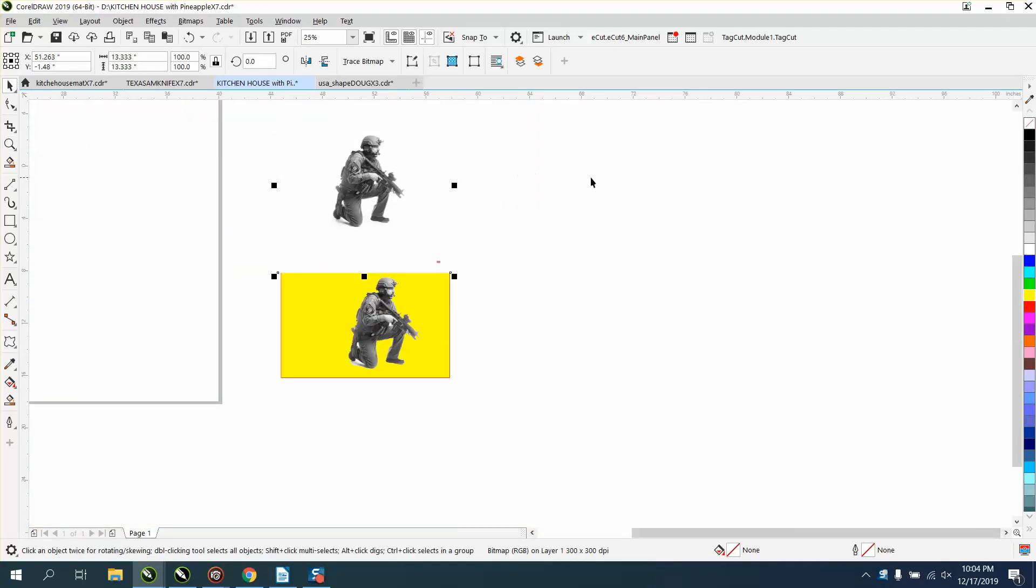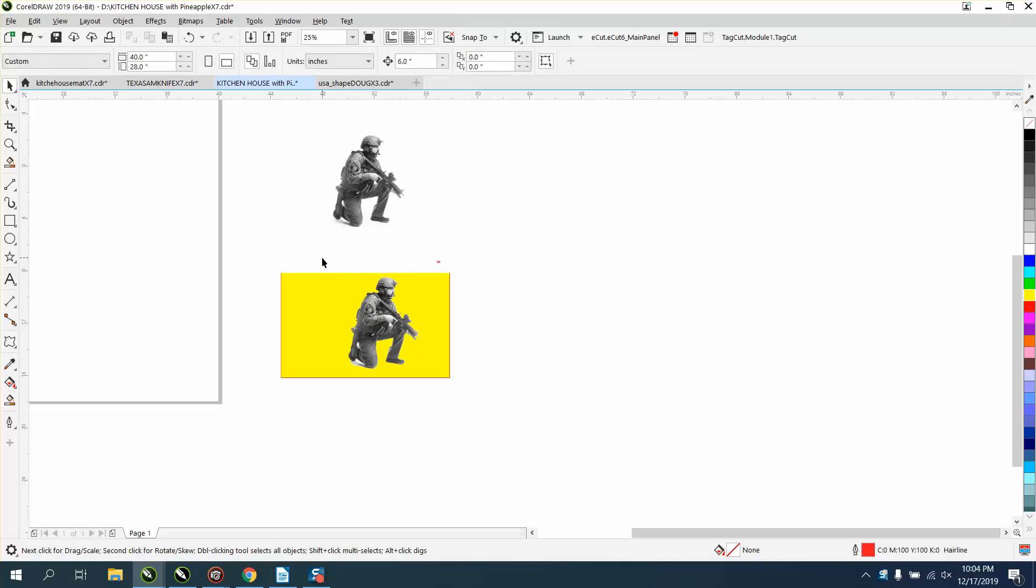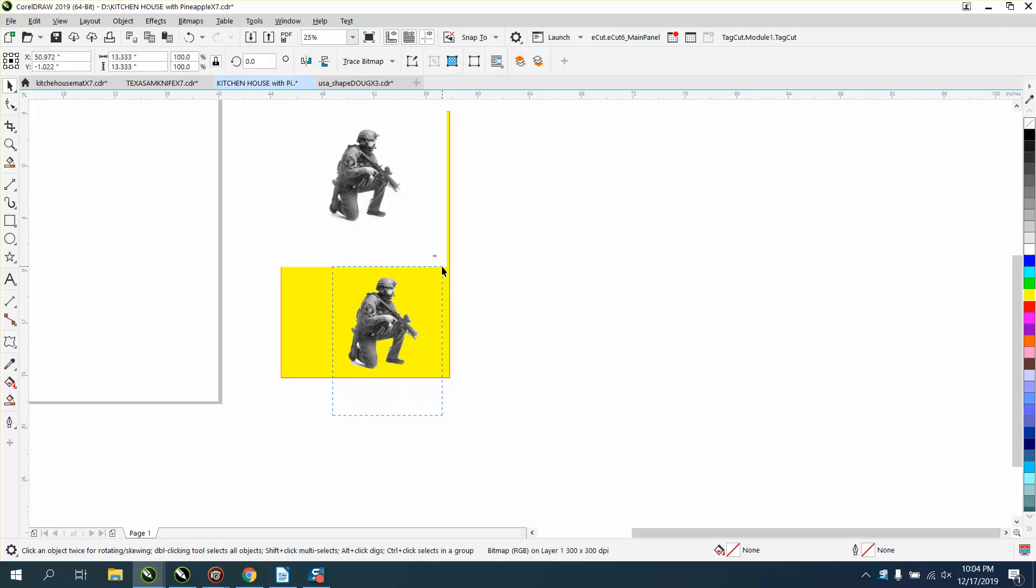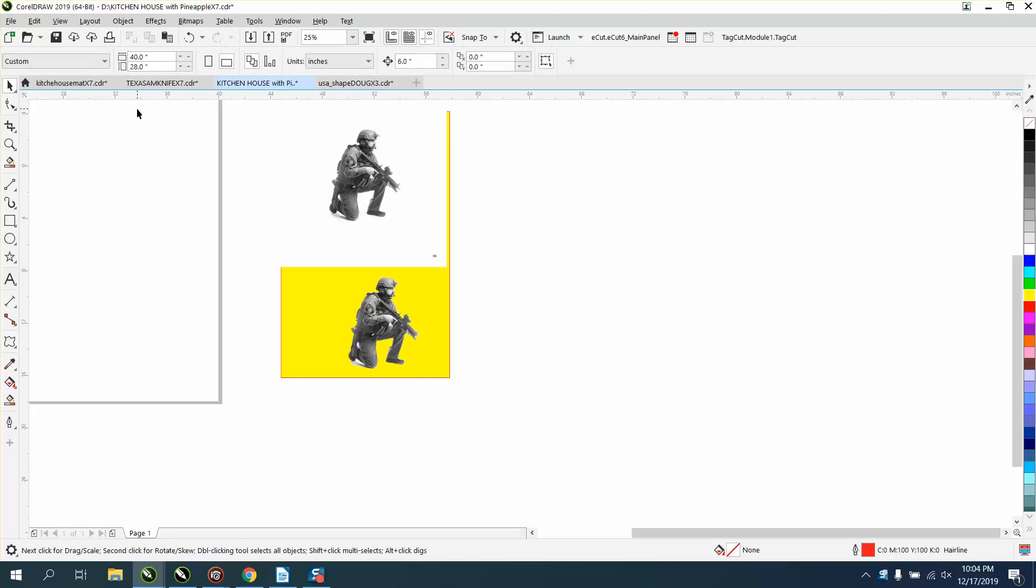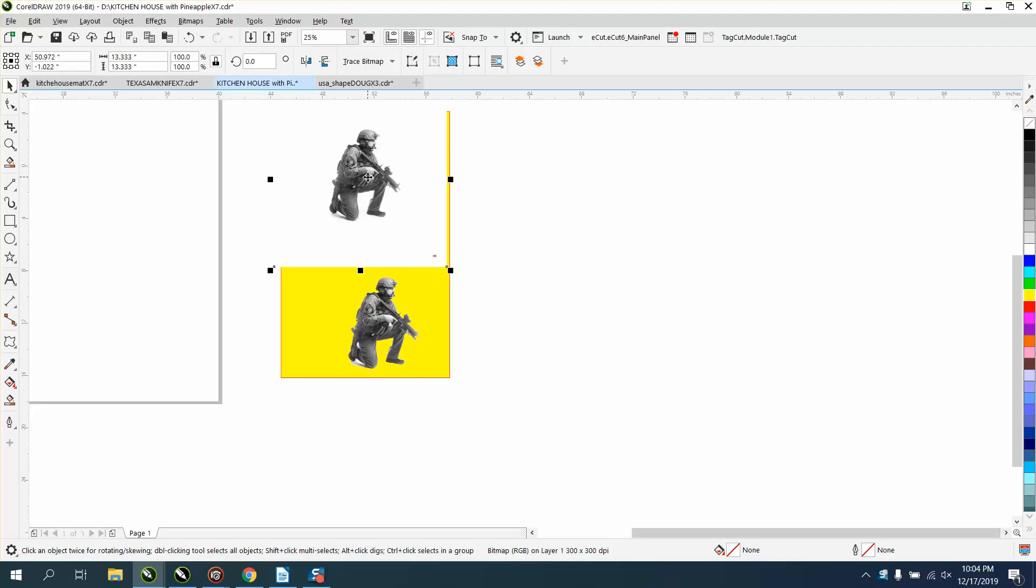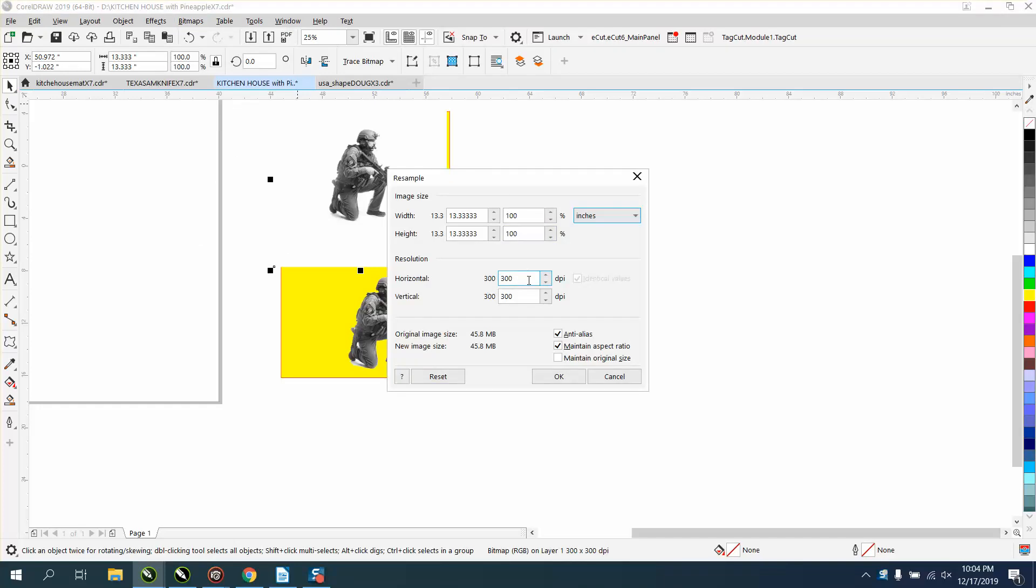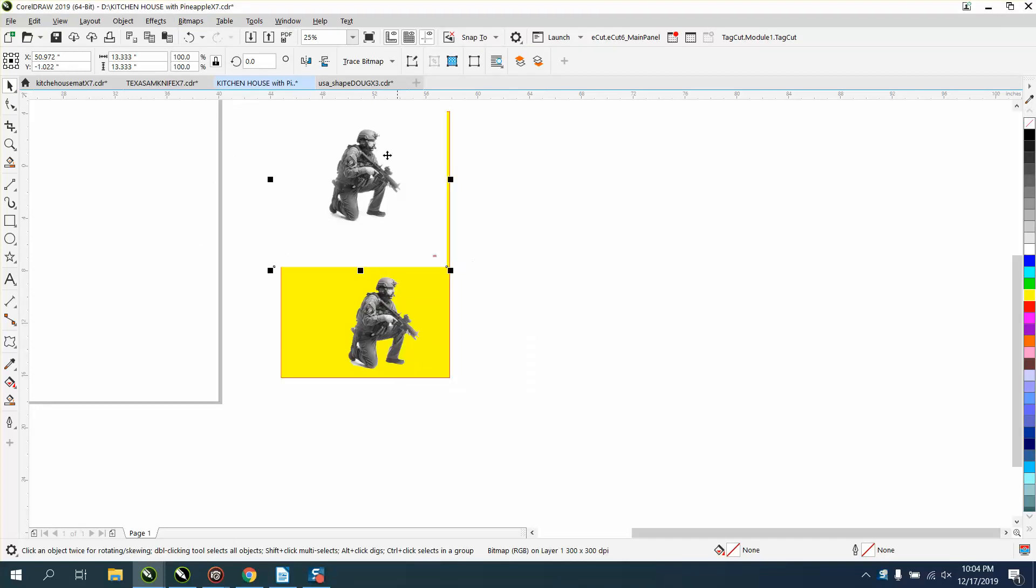Before we start, this soldier is like 5.4 inches, so let's make our nudge factor 6. Let's go to bitmap and resample it to 300, which it is. Without converting it to a bitmap, we don't have to.